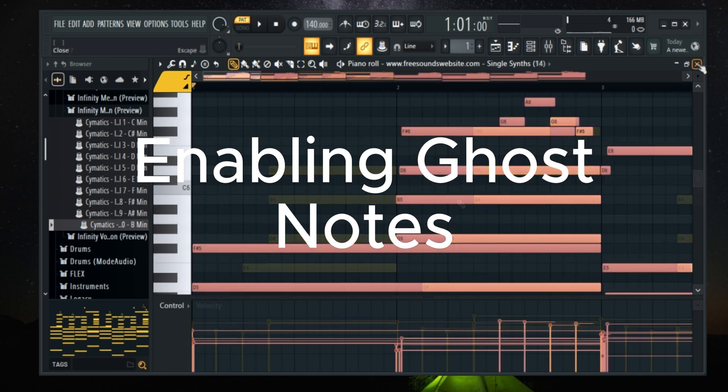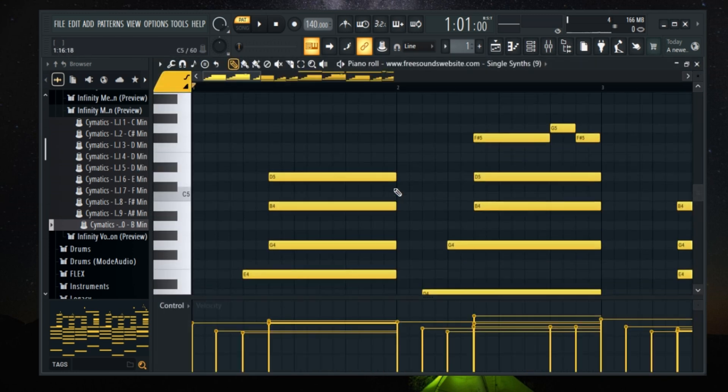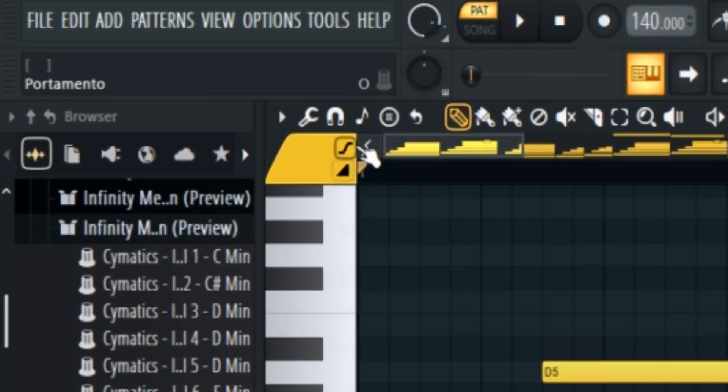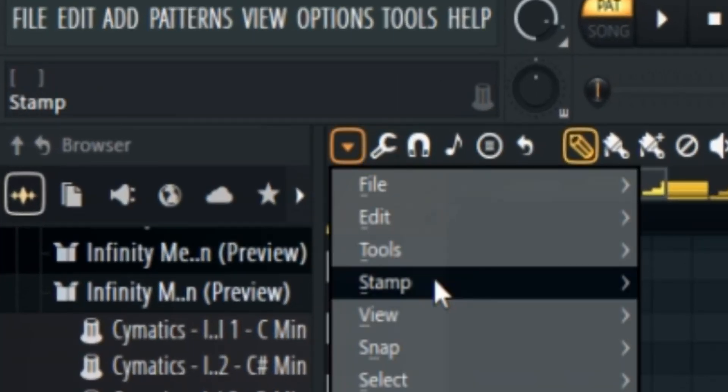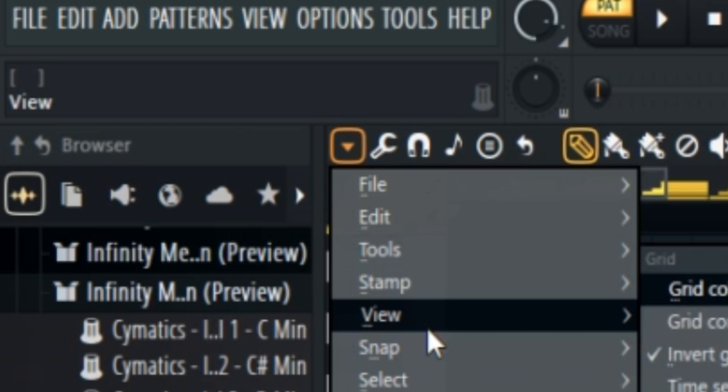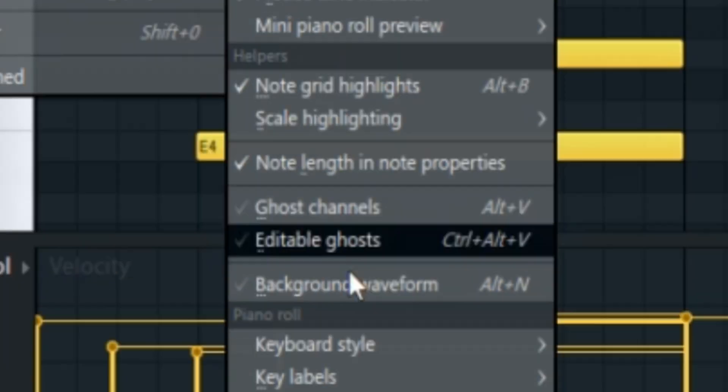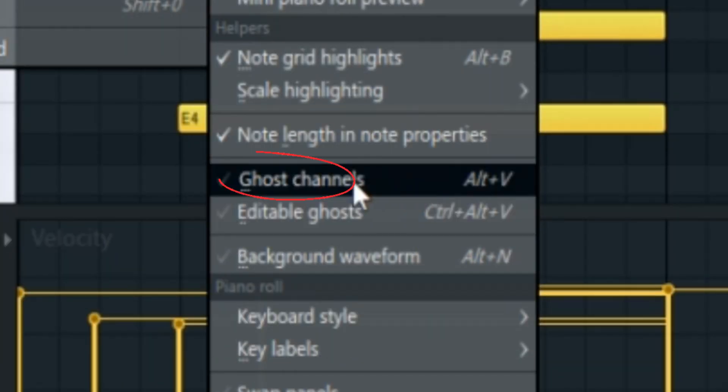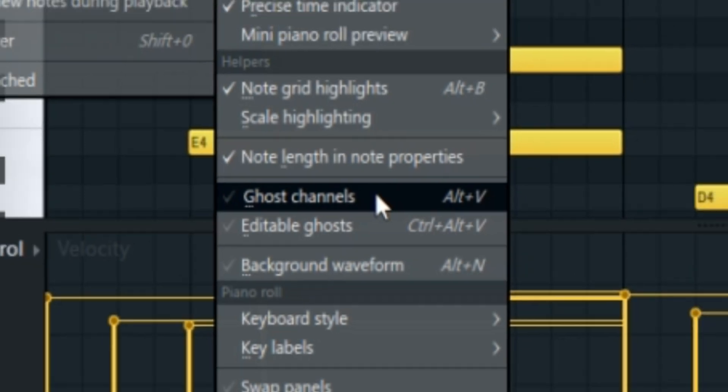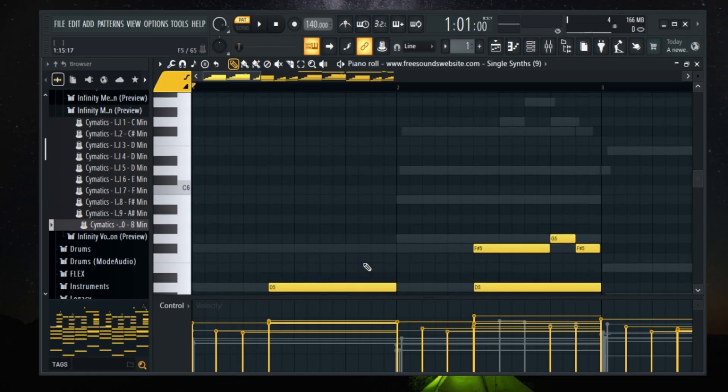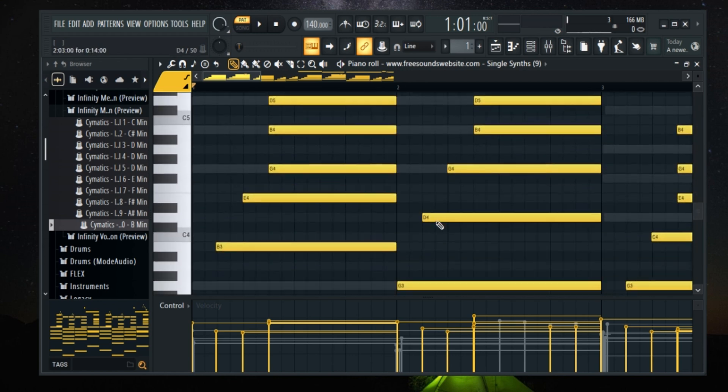Enabling ghost notes. Okay, so to turn on ghost notes, you need to be inside the piano roll. Go to the helpers menu on the top left. Navigate towards view. Now just check the box that says ghost channels. Once that's done, you'll start seeing faded notes from other instruments in your current pattern. These are the ghost notes.